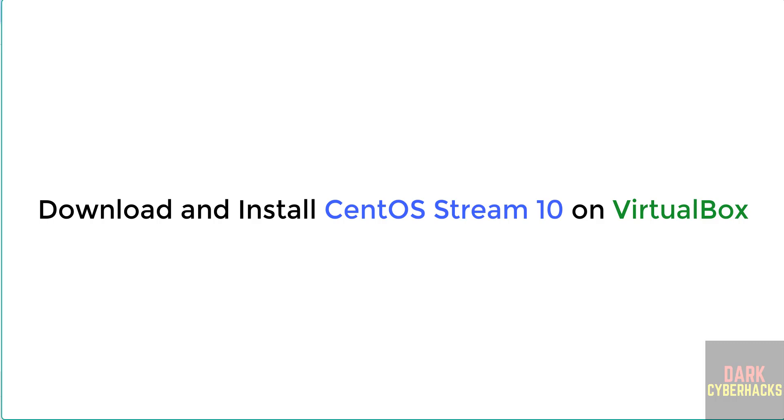Hello guys, in this video we will see how to download and install CentOS Stream 10 version on VirtualBox. First we will download then we will install.